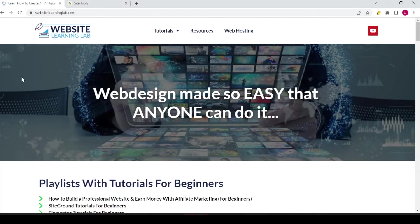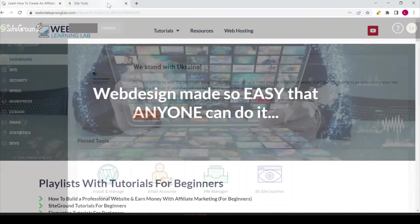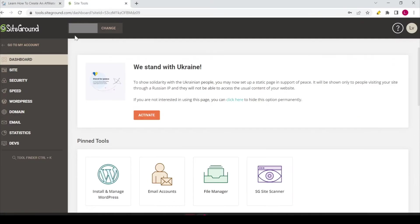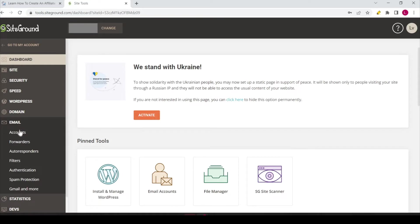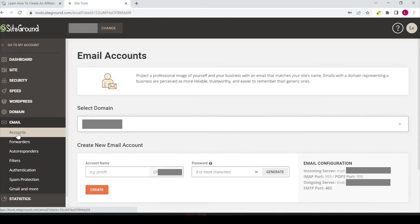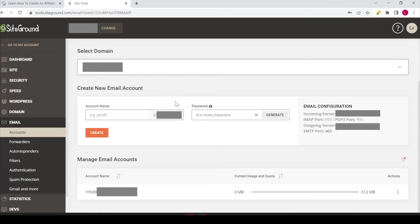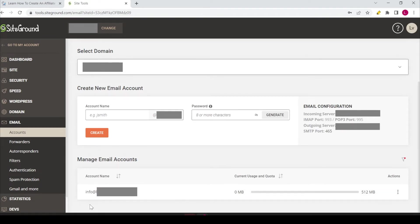So let's get started. First you need to go to the site tools panel for the domain that you want to add the email for. There you go to the email options, click on it, then select accounts. Now scroll down and over here you can see the email address that I already have created for this site. It's a private email so I will blur it out, doesn't matter.